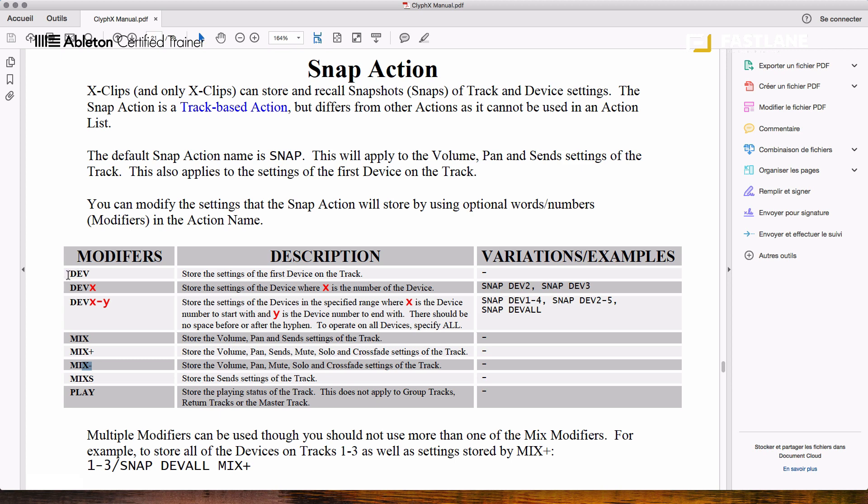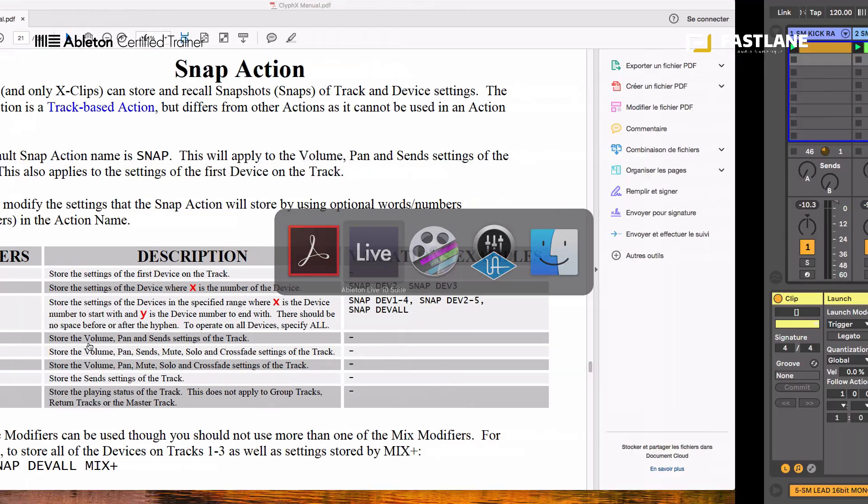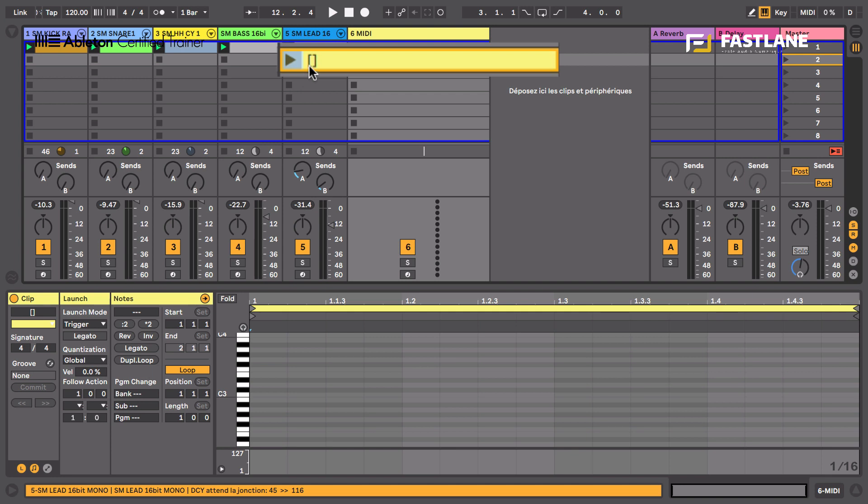So there's a snap action section where you'll find these modifiers. Dev are for devices - all devices on track. Device X is a specific device. Device X to Y are a range of specific devices. Mix are for the sends, the pan, the volume. Mix Plus adds the mute, the solos and the crossfade position. Mix Minus takes the sends off. Mix SR is for the send and the play is the playing position of the clip. So I'm going to use the normal Dev and normal Mix here.